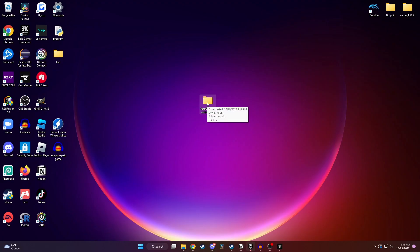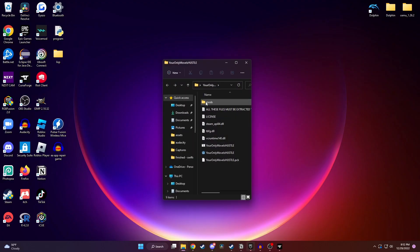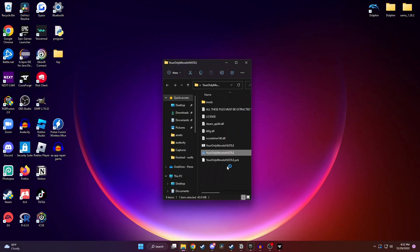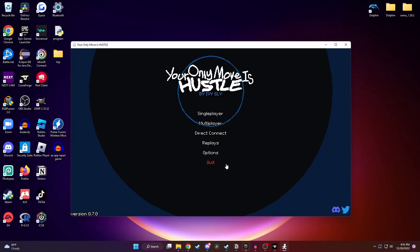And now to start up the game, all you need to do is open up this folder, and then click on the Your Only Move is Hustle application at the bottom to start. You might end up getting a pop-up here. To get by it, all you need to do is click on More Info and then Run Anyway. And as you can see, the game starts perfectly for me.